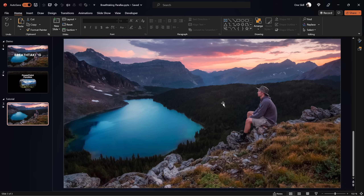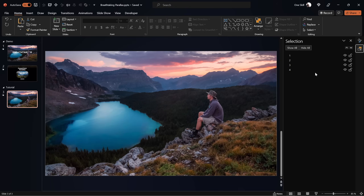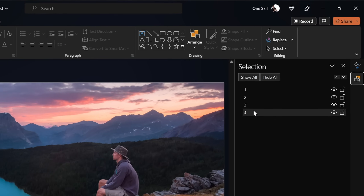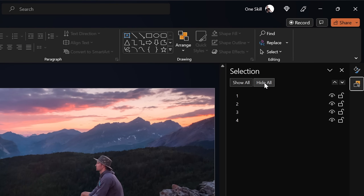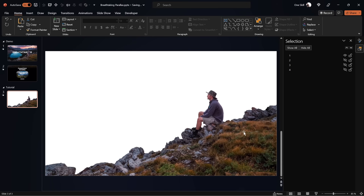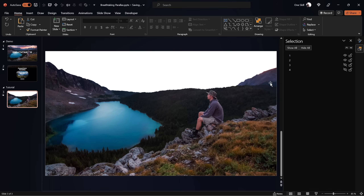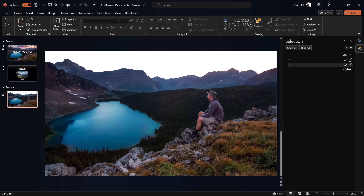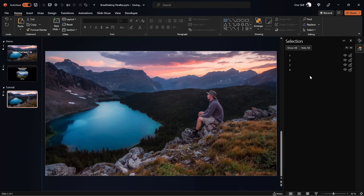Let's start with this slide where I've already extracted all the layers we need. As you can see in the selection pane, we have four layers. Let me hide them all and unhide them one by one. First we have our hiker sitting on the rock, next a forest with a beautiful lake, after that a second line of mountains, and finally a beautiful sky.